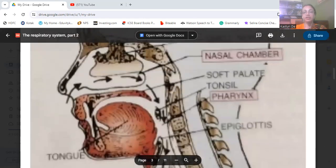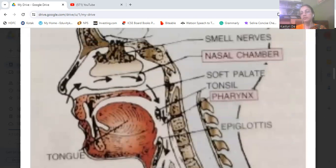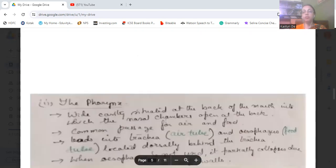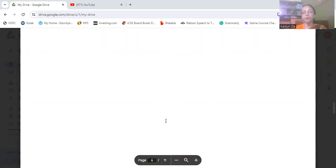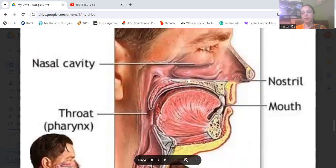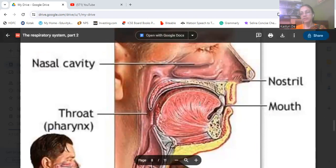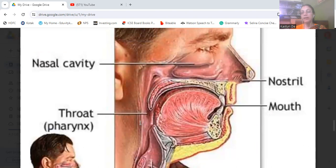From the nose we move to the pharynx. The pharynx is the portion just where the nasal chamber connects to the rest of the respiratory organs. It is a wide cavity situated at the back of the mouth, into which the nasal chambers open at the back. You can see this blank wide space at the back of the mouth — that is the pharynx.